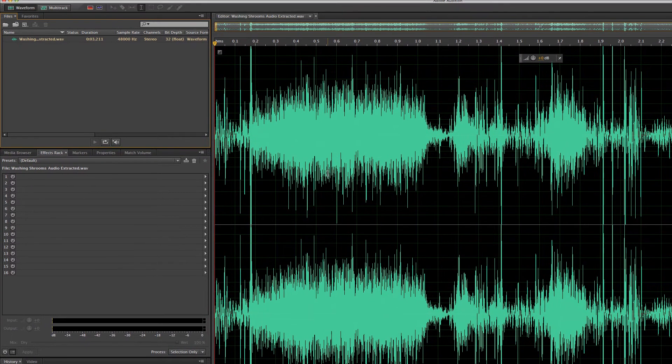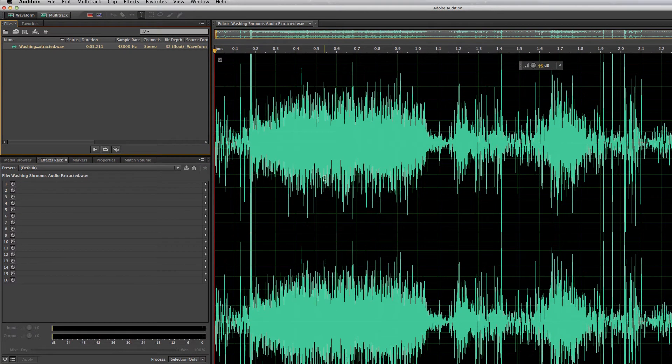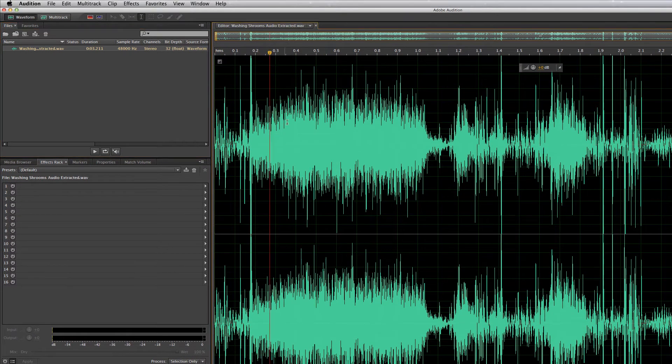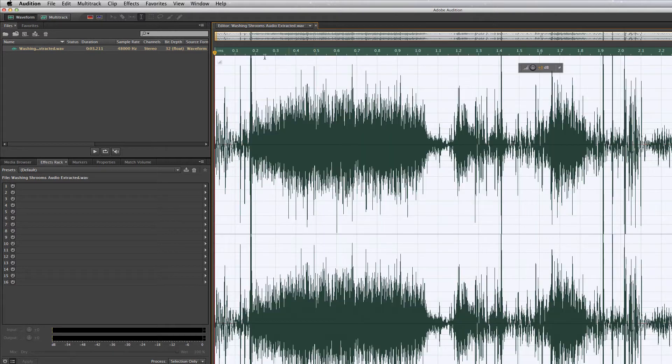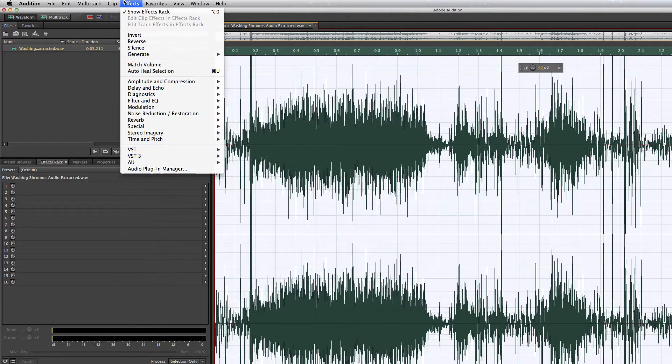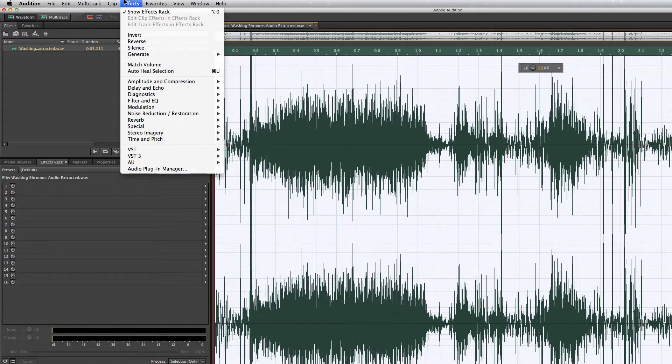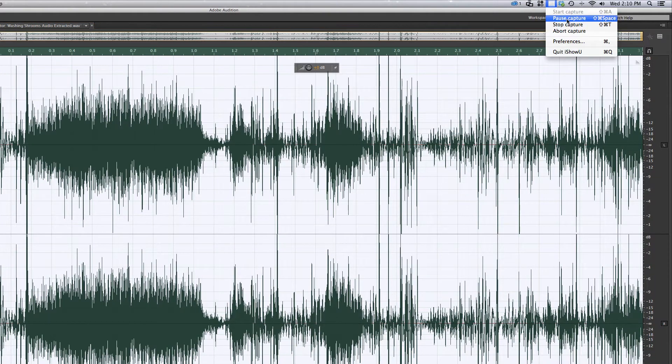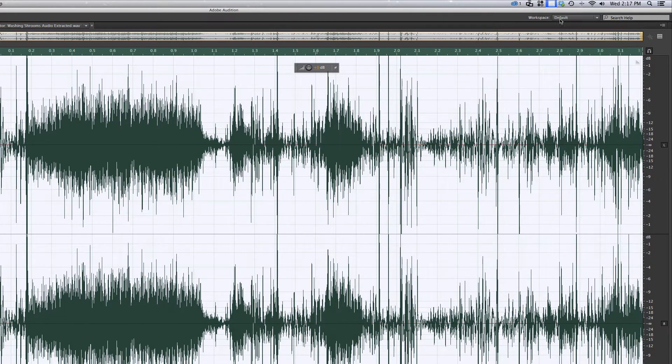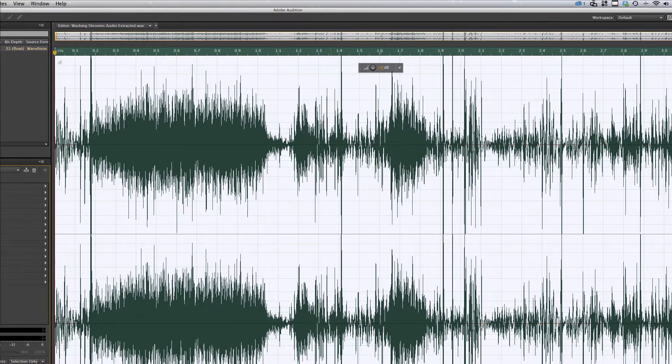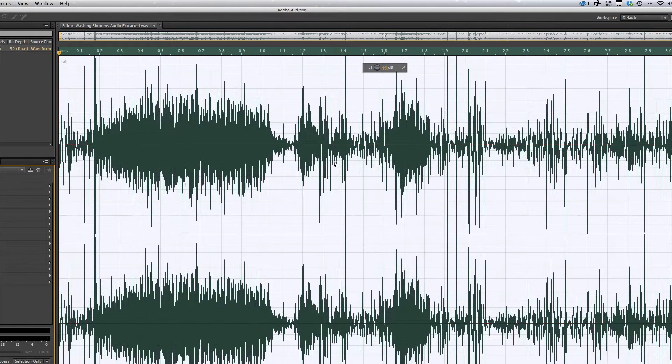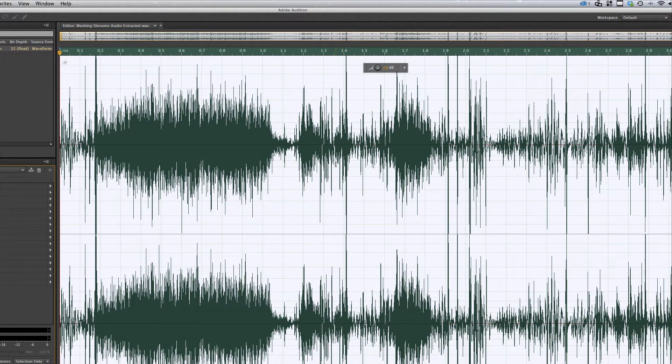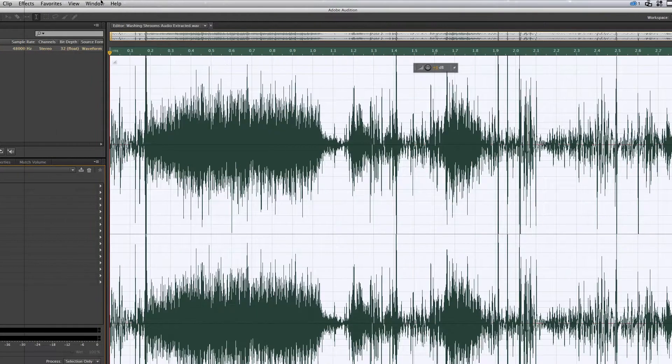I'm just going to hit Command A and select it all. One of the things that you always want to do is try and normalize your voice or normalize your audio.